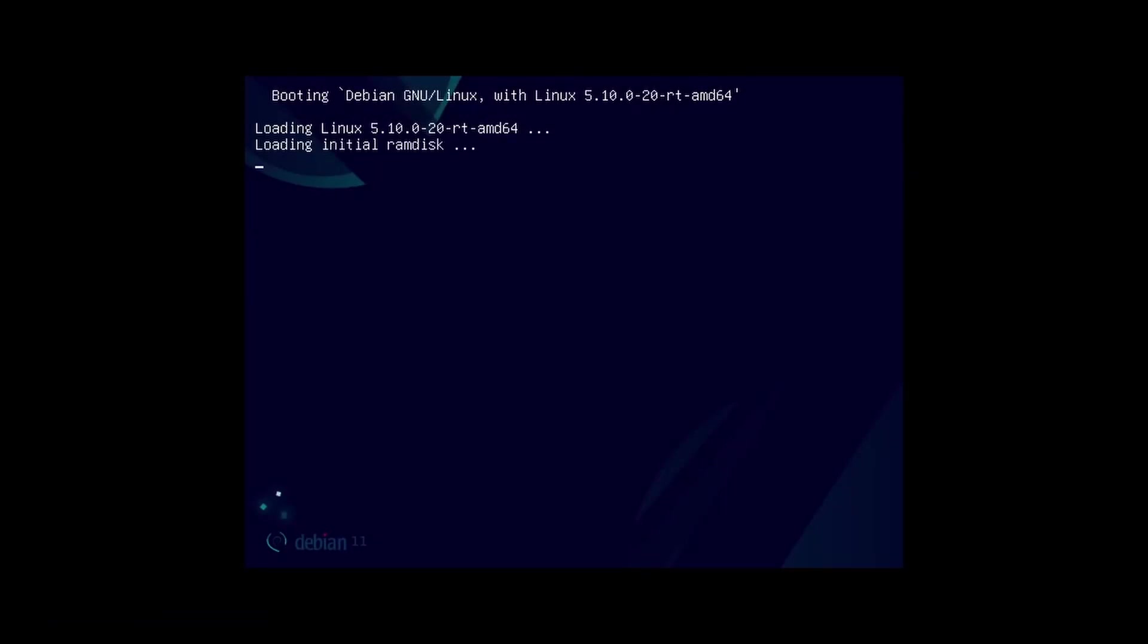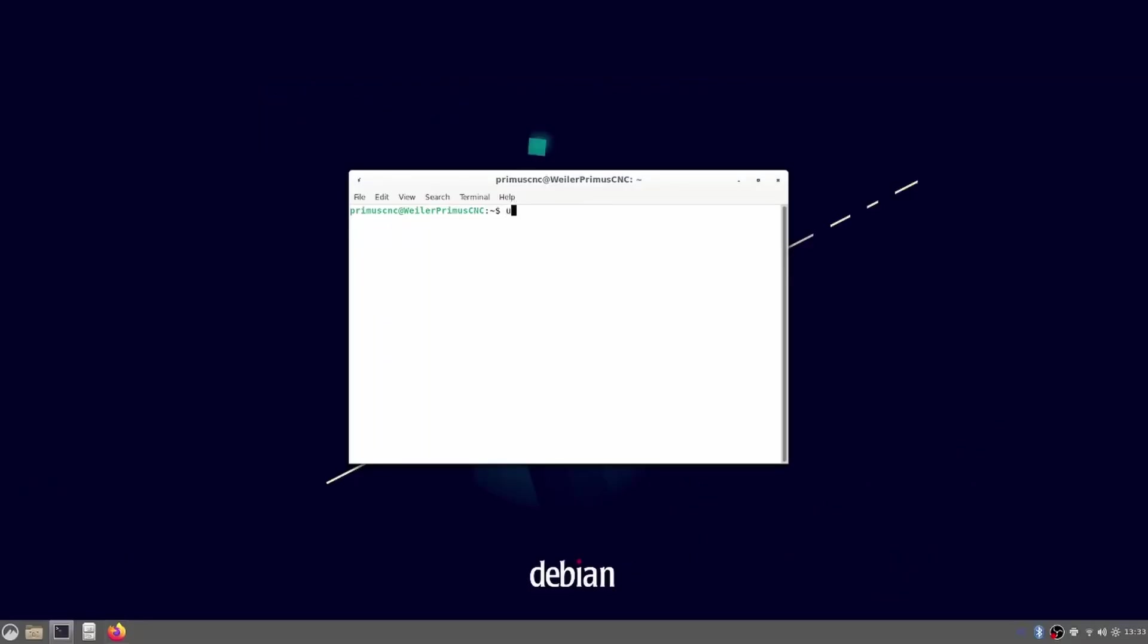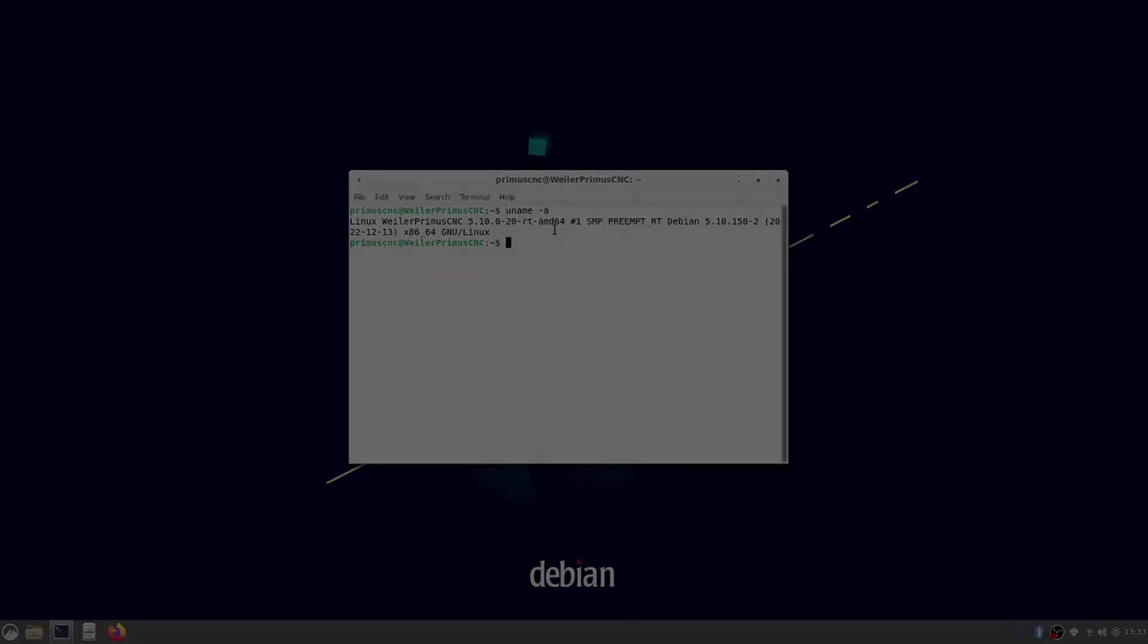While booting we can already see the real-time kernel being booted. We can make sure everything is working by checking in the terminal. And as you can see it prompts preempt RT which is the real-time kernel we just installed.